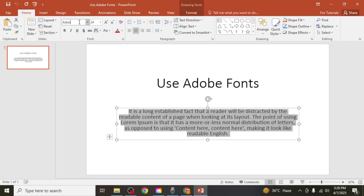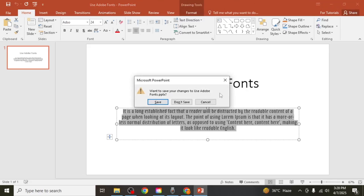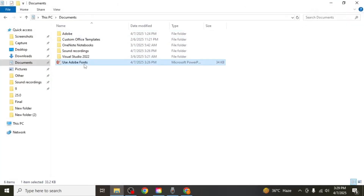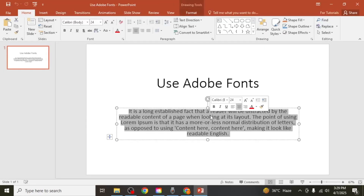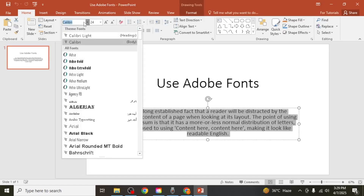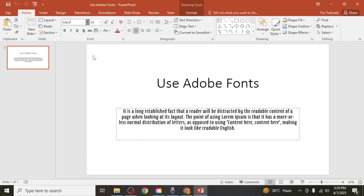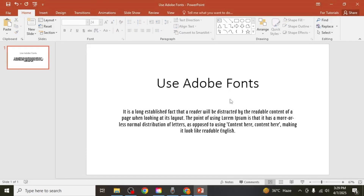If it's not showing up, this is likely because PowerPoint was already running during the font installation. In that case, you'll need to close PowerPoint completely and then open it again. After reopening it, select your text once more, go back to the Font Family section, and now when you search, the Adobe font should be available in the list. Click on it to apply the font to your text. And that's how you can use Adobe fonts in PowerPoint.